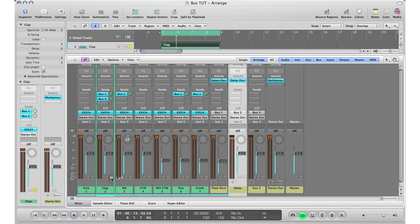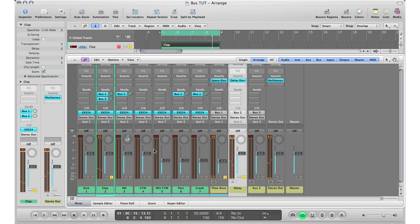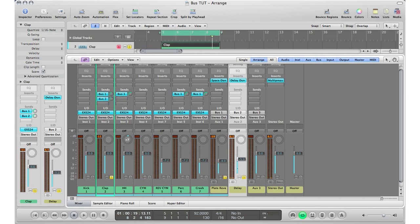So I'm going to solo my clap, solo the delay so I can hear it, and solo my reverb so I can hear that too. So I'm going to hit play. All right, so that's a little bit too much there, so I'm just going to lower here a bit. And I don't need this to be at unity either, so I'm just going to lower that as well a little bit.